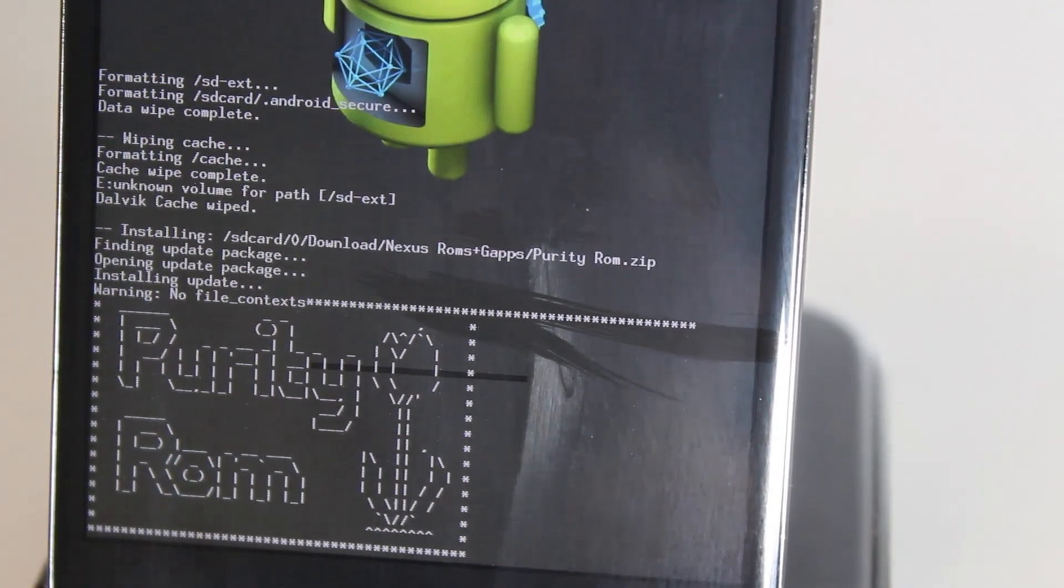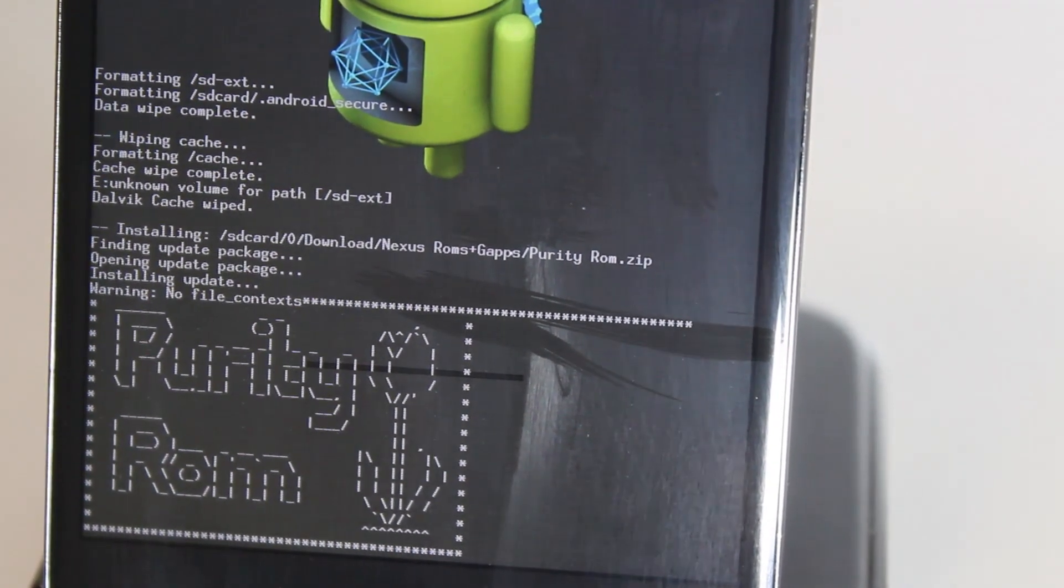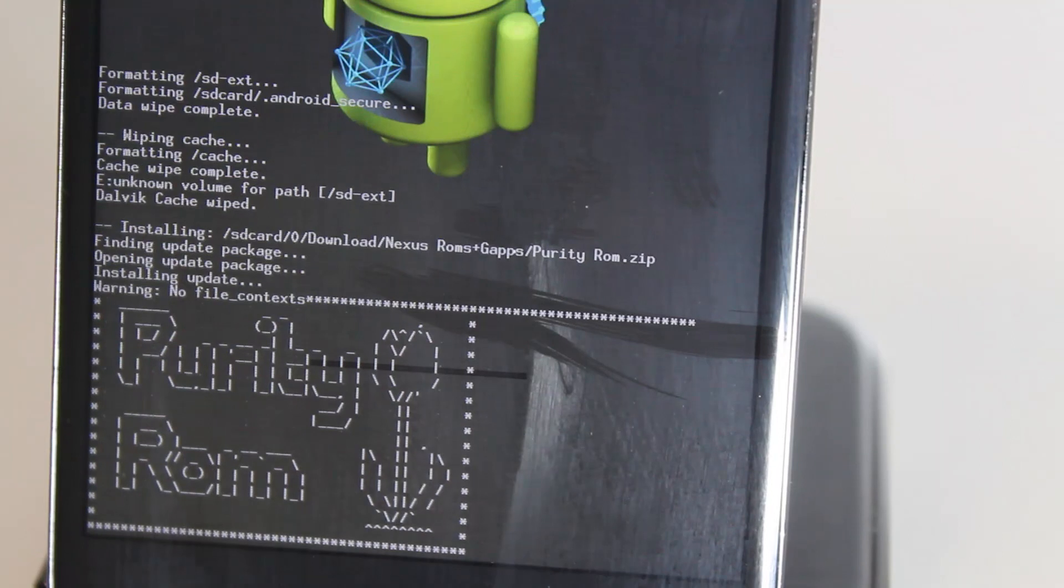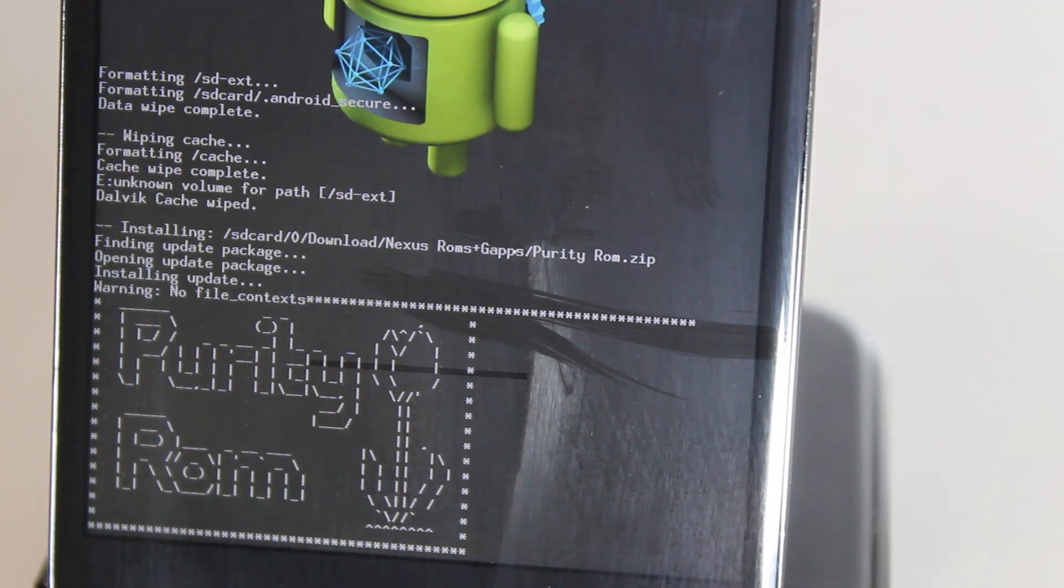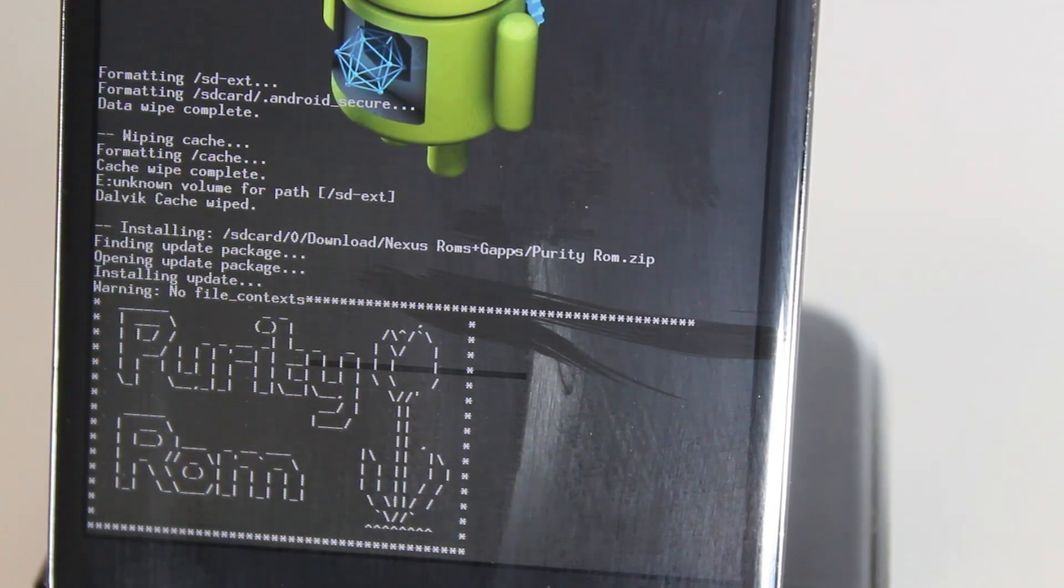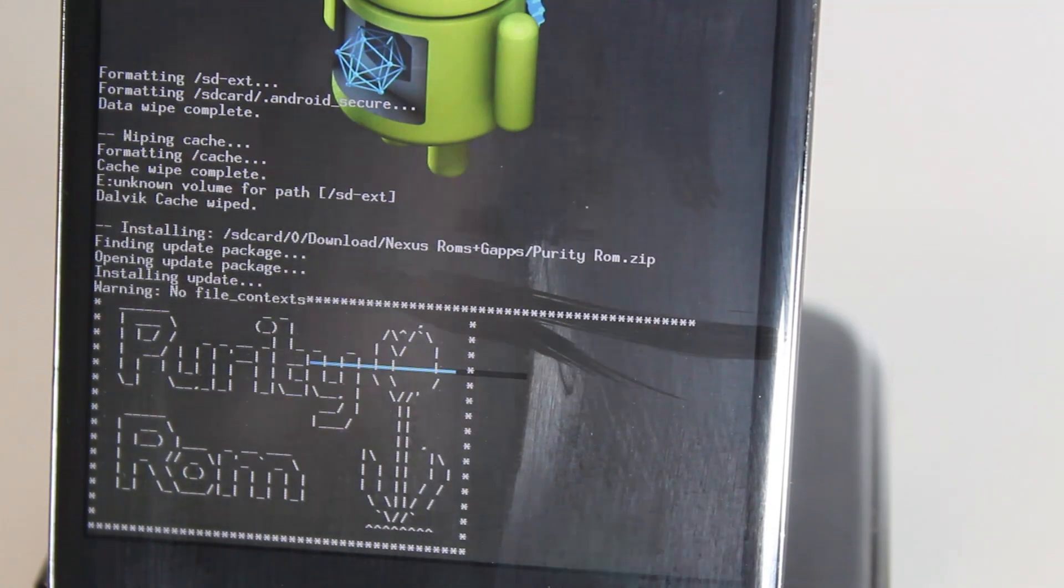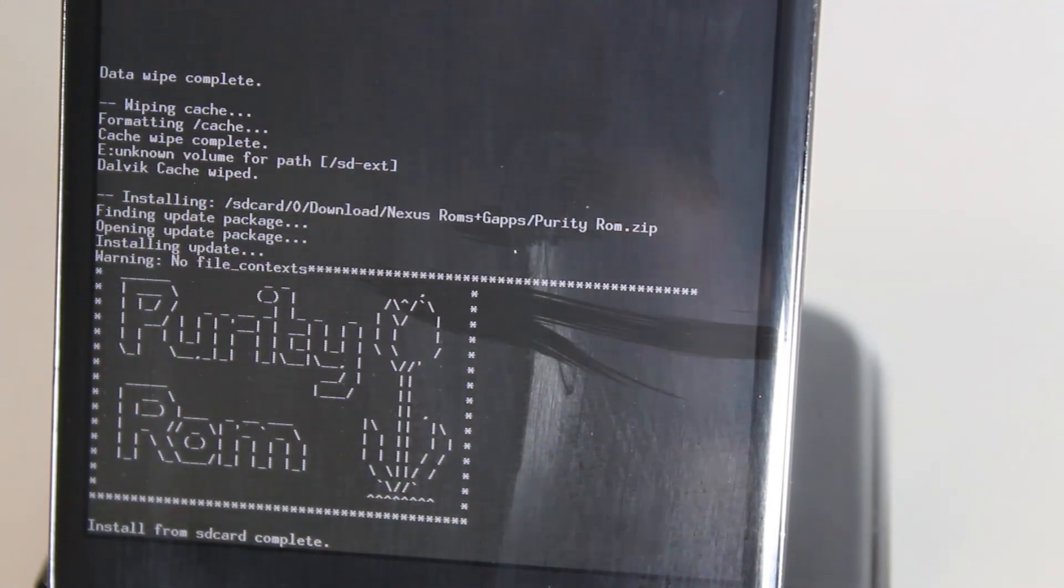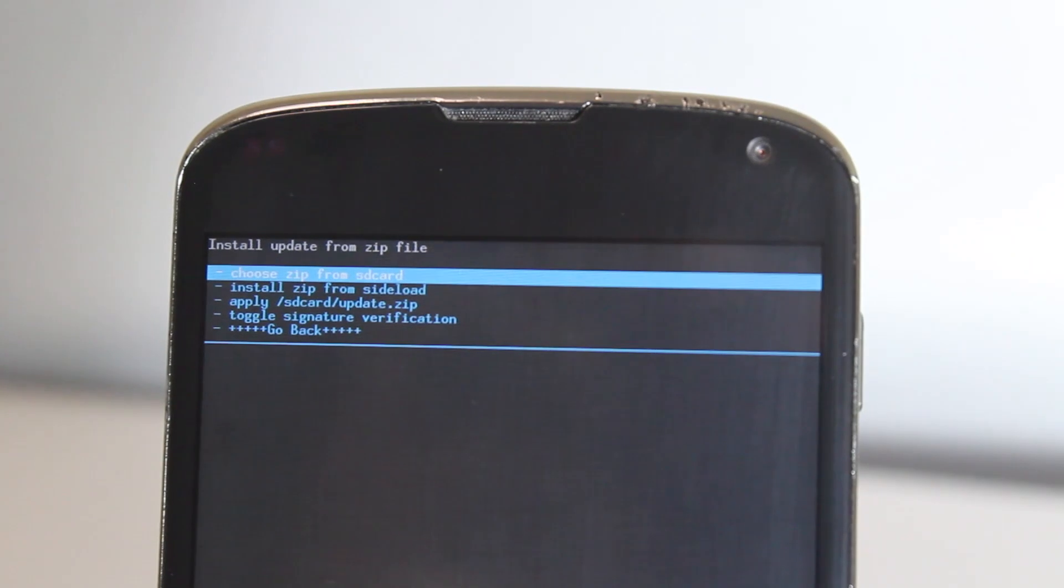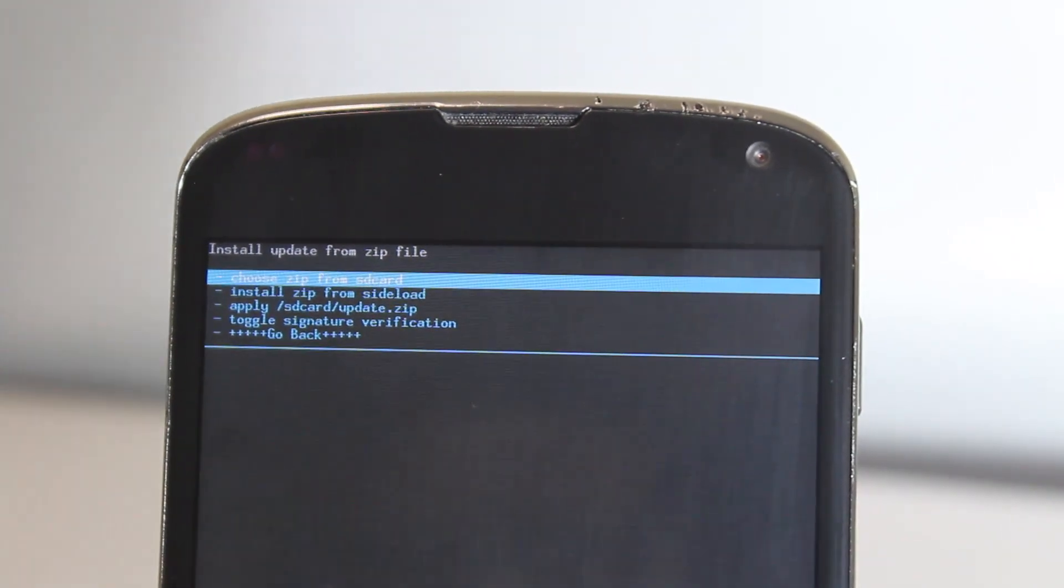It's very simple. Just letting you know, don't expect many features out of this ROM - it's all for the fluidity. It's near stock Android but just with a little bit of customization. Don't expect AOKP-type things on this ROM.